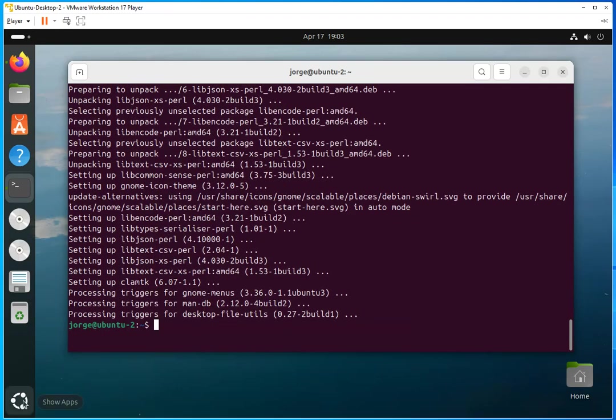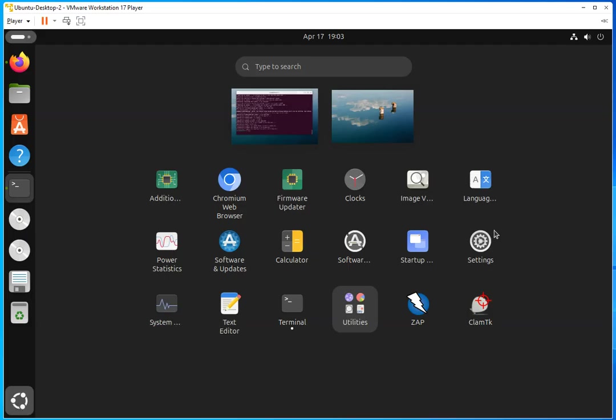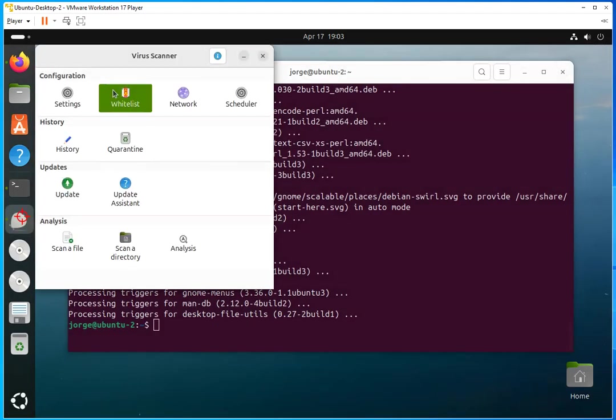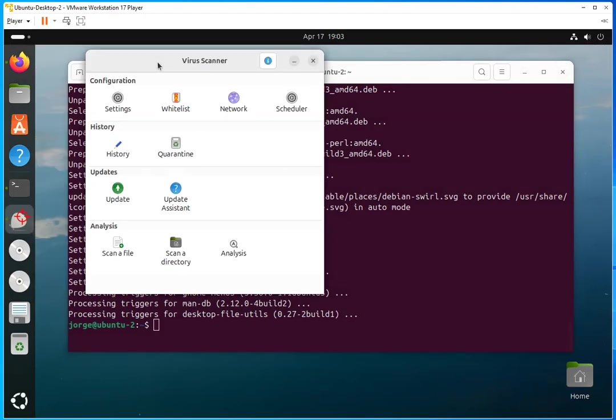And once it is installed, just find your app. Just go through your apps, and here it is, ClamTK.